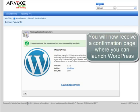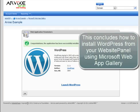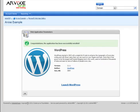You will now receive a confirmation page where you can launch WordPress. This concludes how to install WordPress from your website panel using Microsoft Web App Gallery.